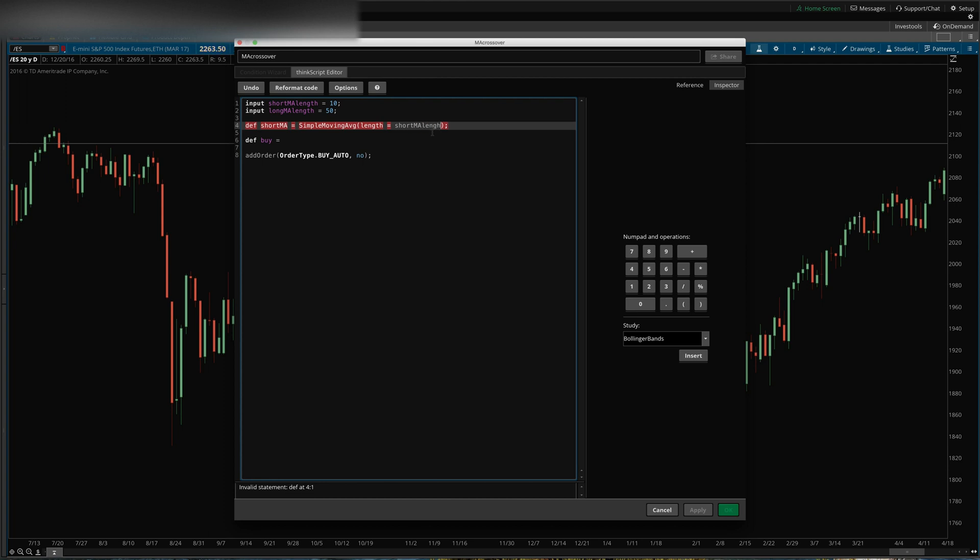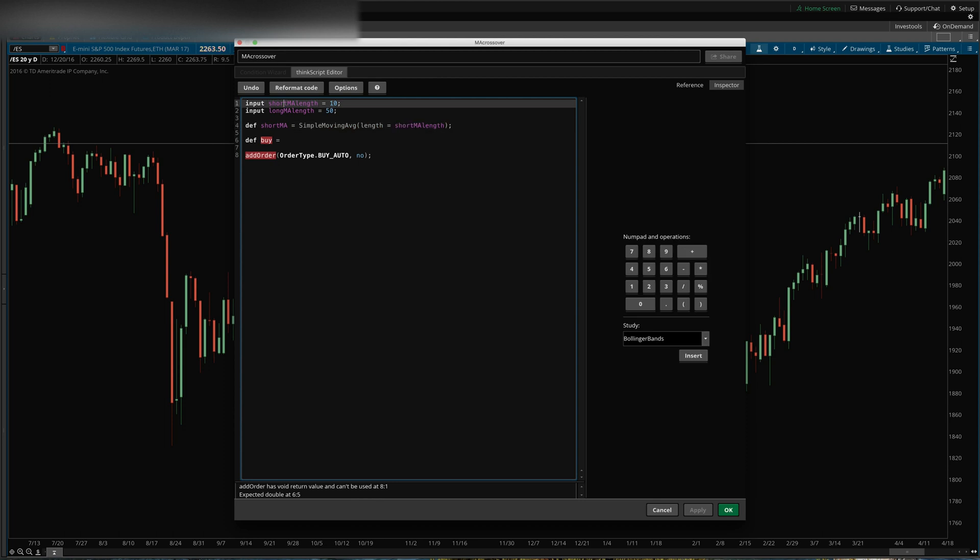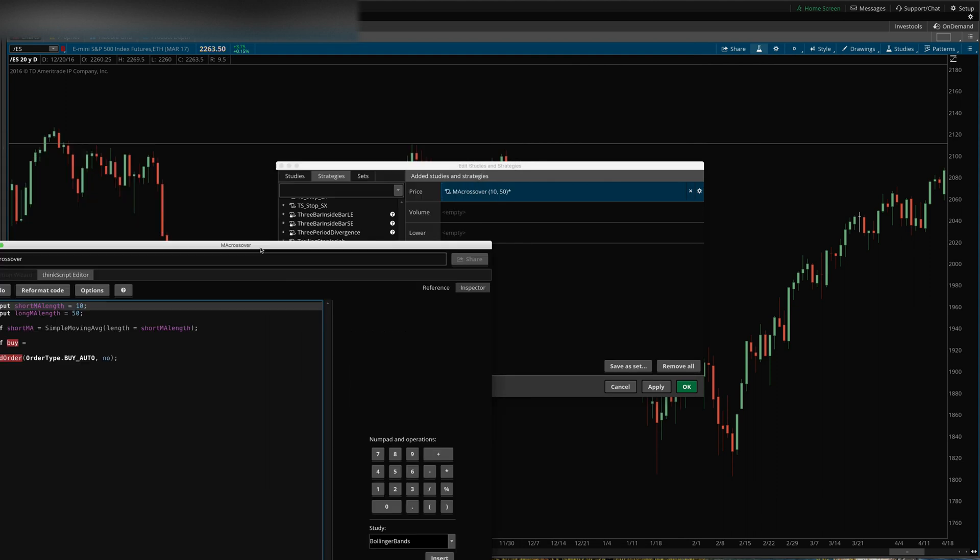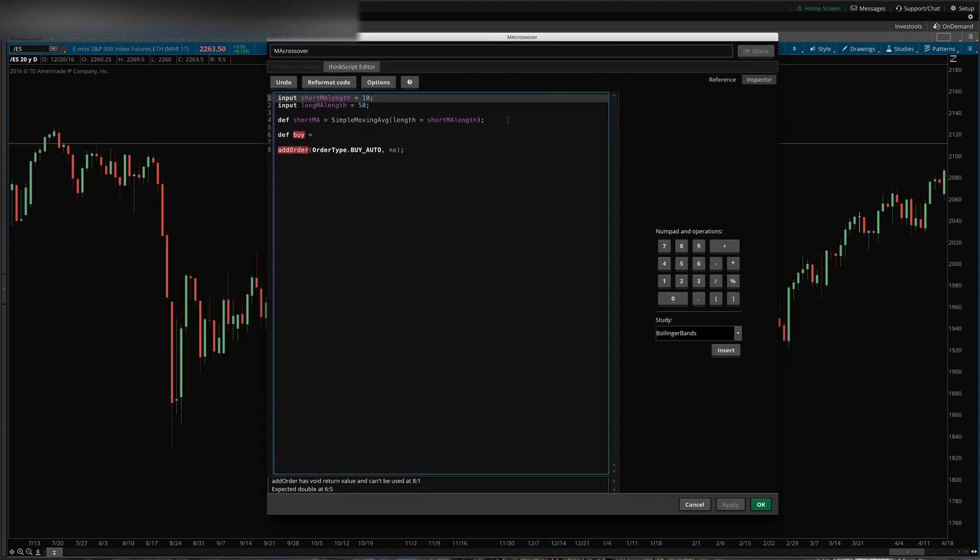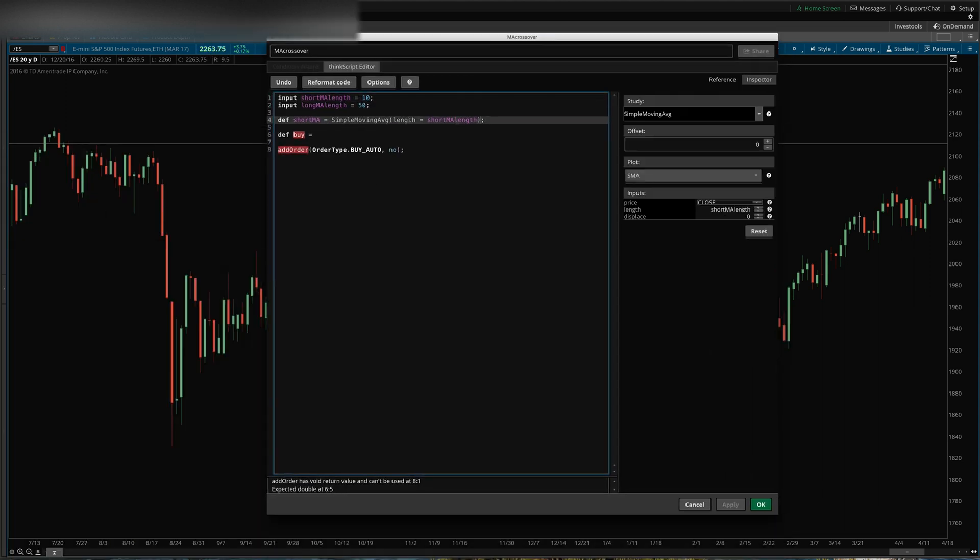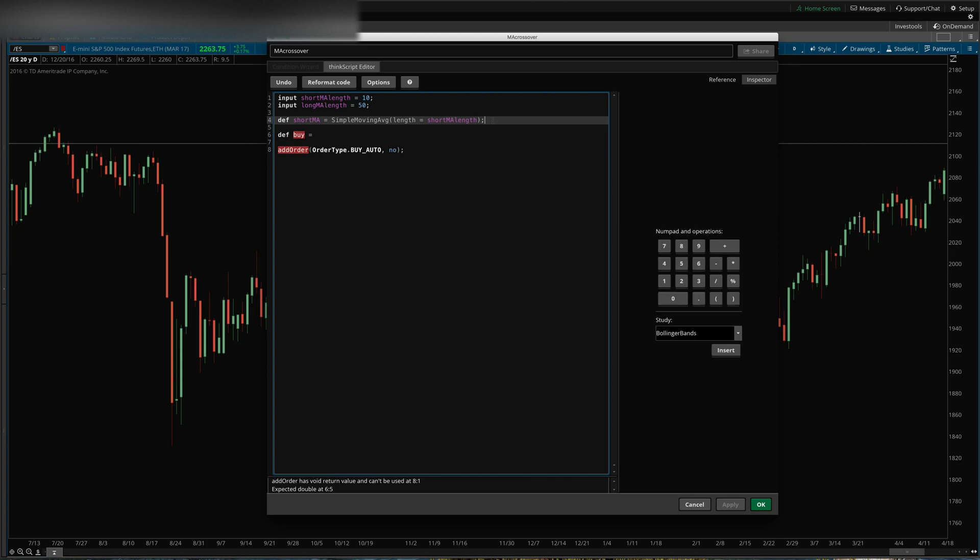That will pull in whatever value we have stored in this, and whatever value the user later changes in that properties window over here. So they can customize that and it will change the moving average on the fly. Then we'll define the long MA equals simple moving average, length equals long MA length.